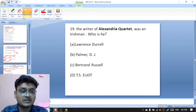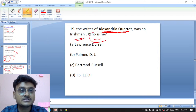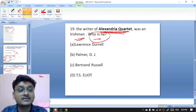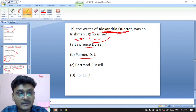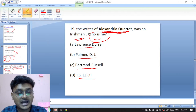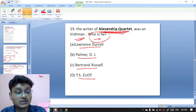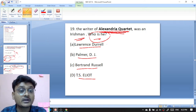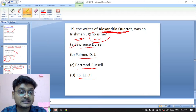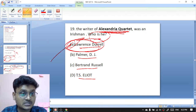Question nineteen: the writer of the Alexandria Quartet was Irish — who is he? Options are Lawrence Durrell, Palmer, D.J. Barton, or Russell. The Alexandria Quartet was written by the Irish writer Lawrence Durrell — A is the right option.